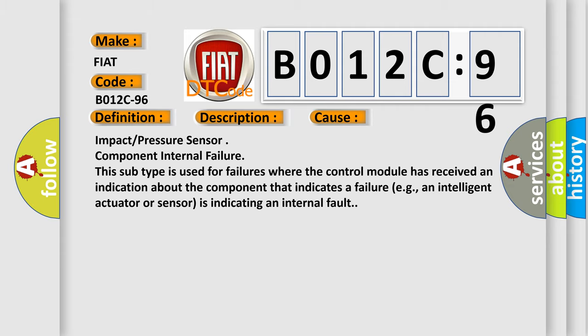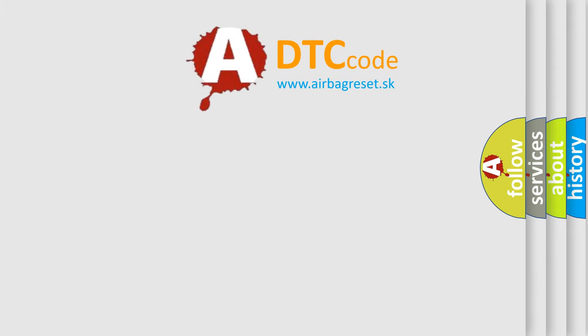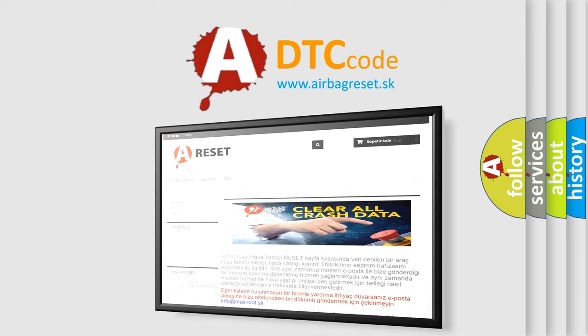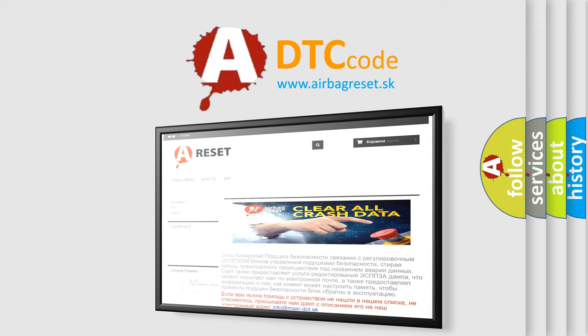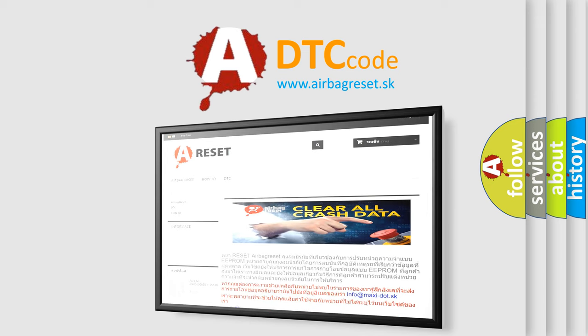The Airbag Reset website aims to provide information in 52 languages. Thank you for your attention and stay tuned for the next video.